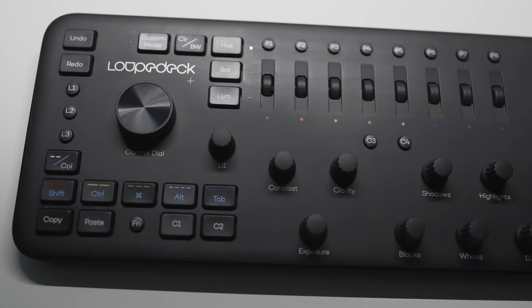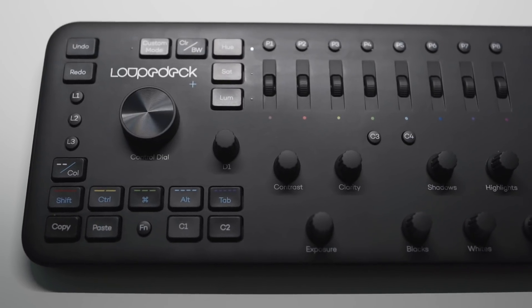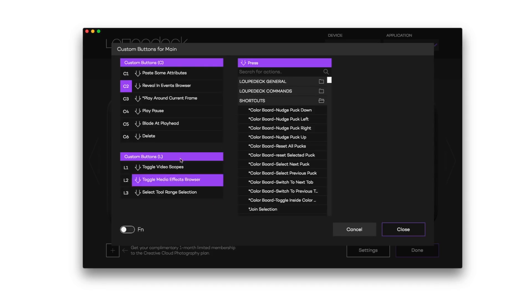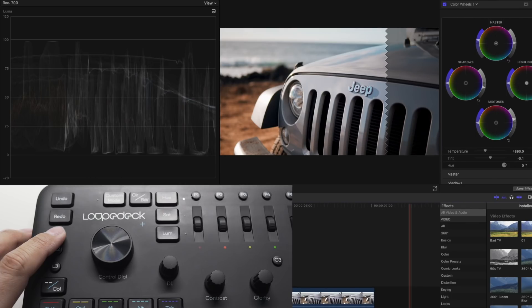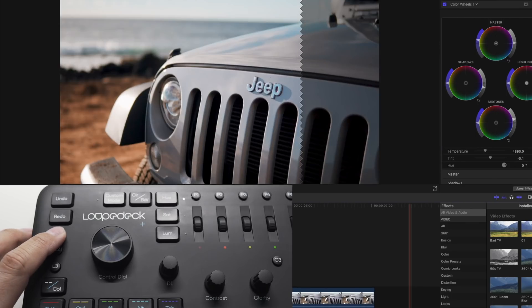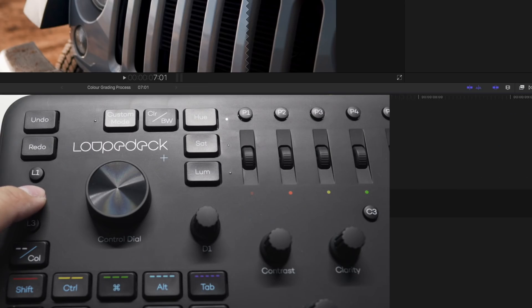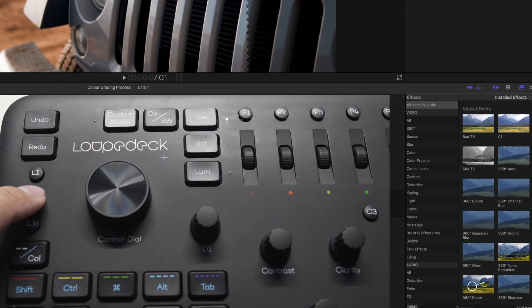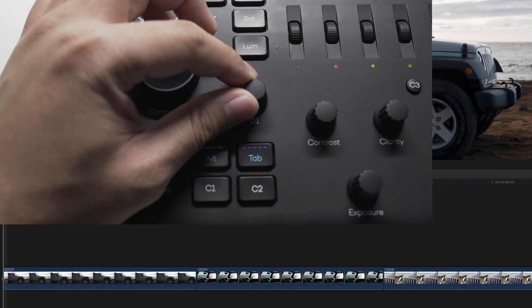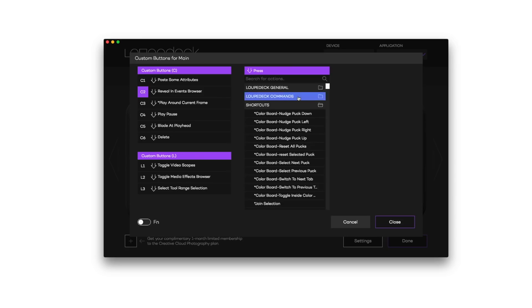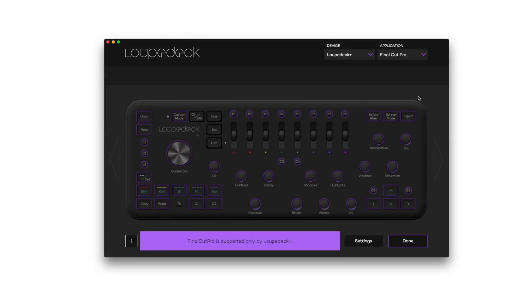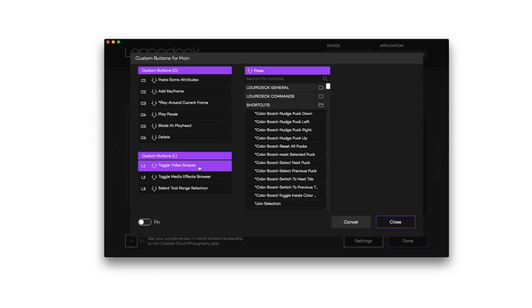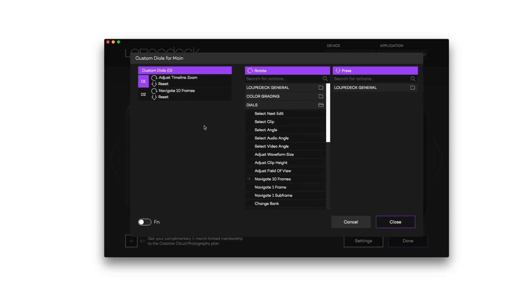If you're using the Loupedeck keyboard I highly suggest customizing the keys to better fit your workflow. I've added shortcuts to toggle video scopes on and off as well as the effects browser and I also customized one of the dials to zoom in and out of my timeline. Most of the buttons and dials are customizable so definitely play around with different combinations just to suit your style of editing.